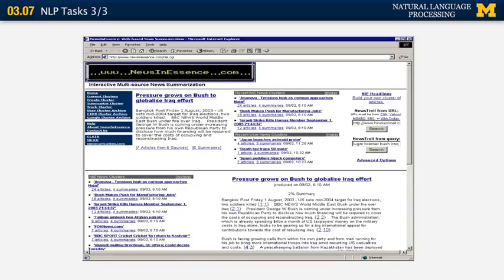One of the first summarization systems for news on the internet was called News In Essence, developed at the University of Michigan around 2000. It has since stopped existing, but there are many other similar systems available, including systems at Columbia, Google, Yahoo, and many other places.